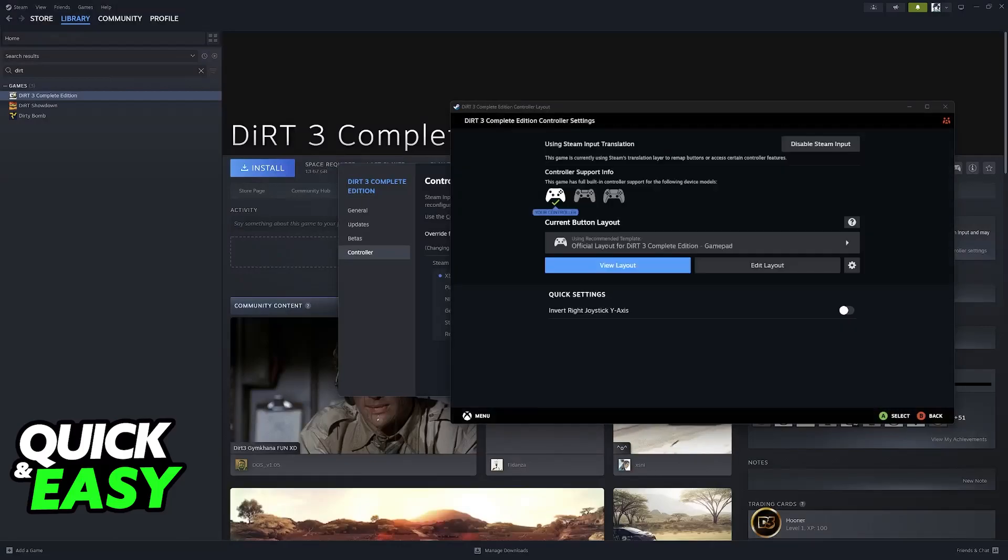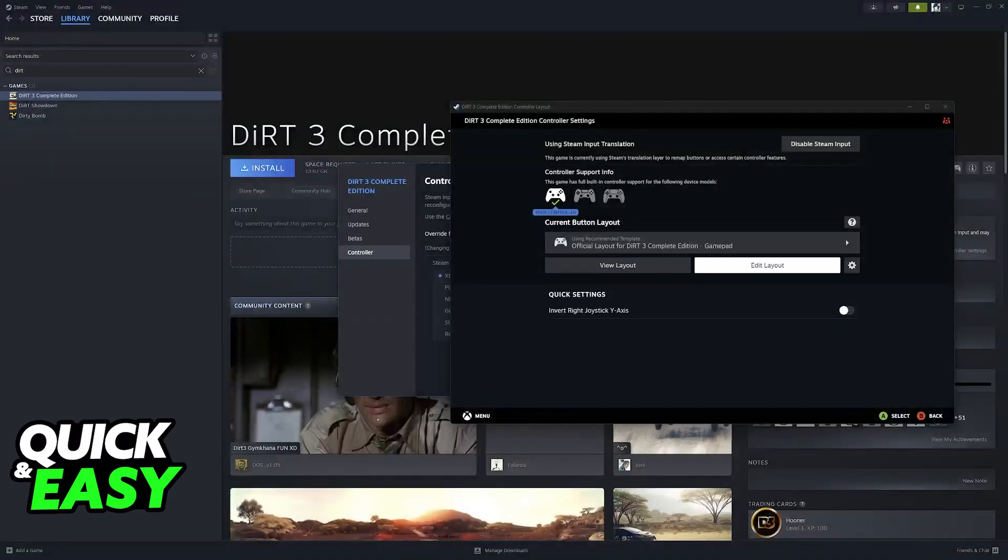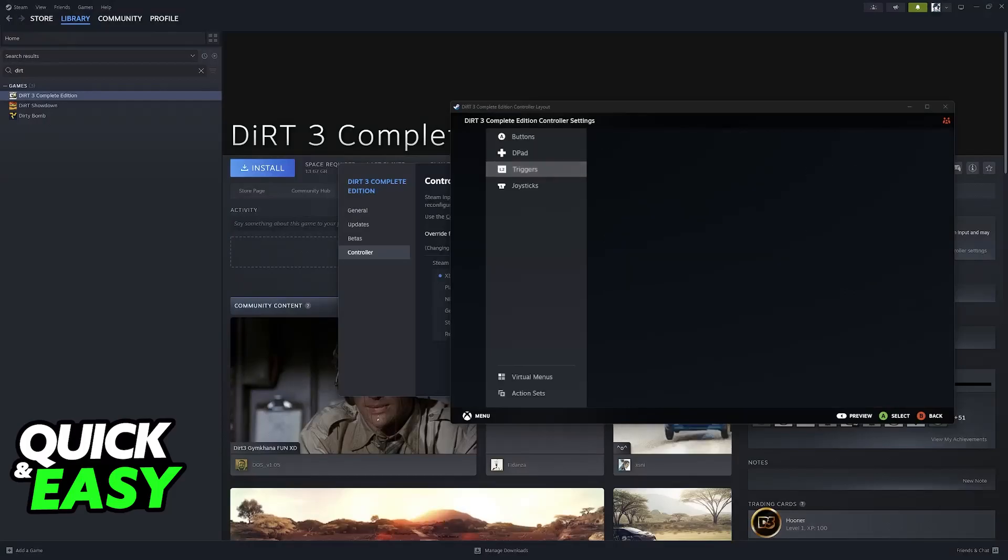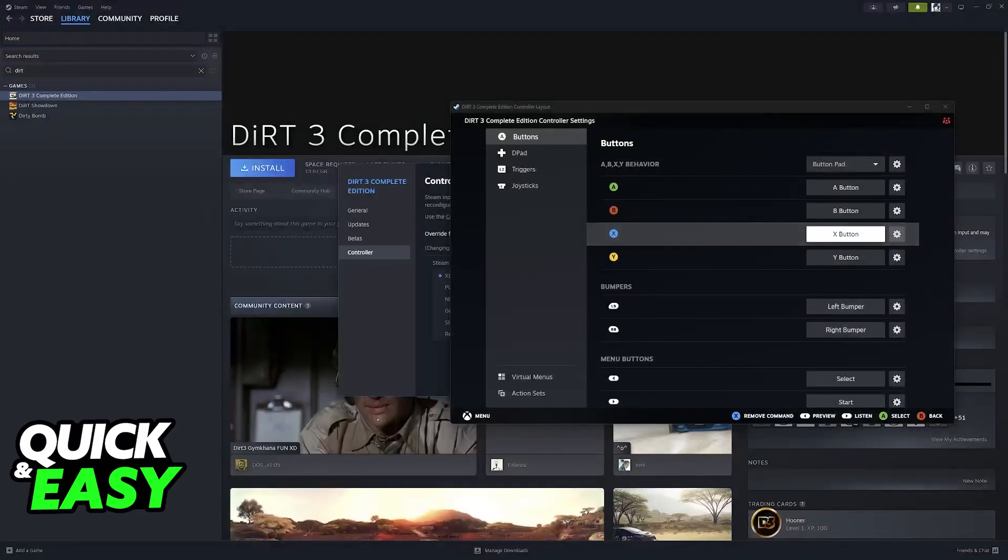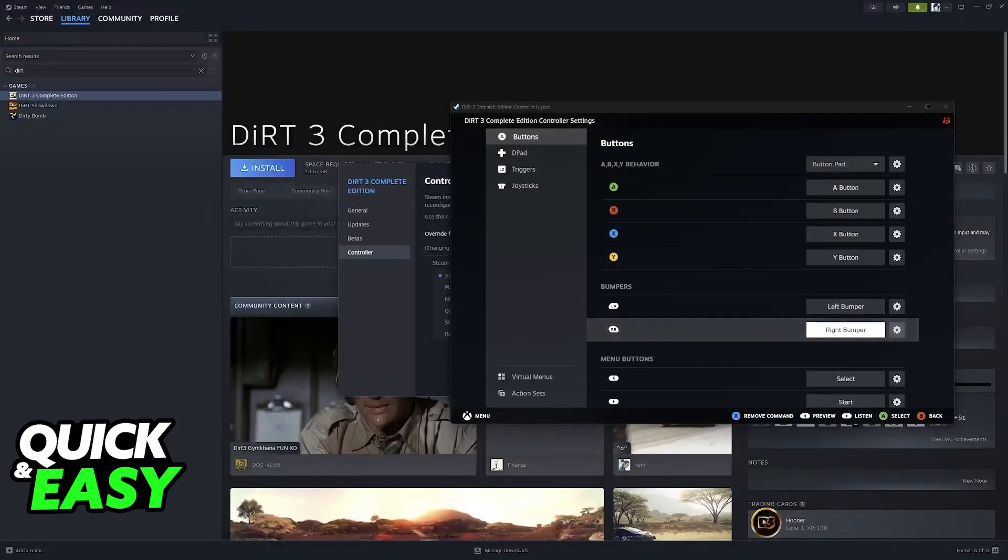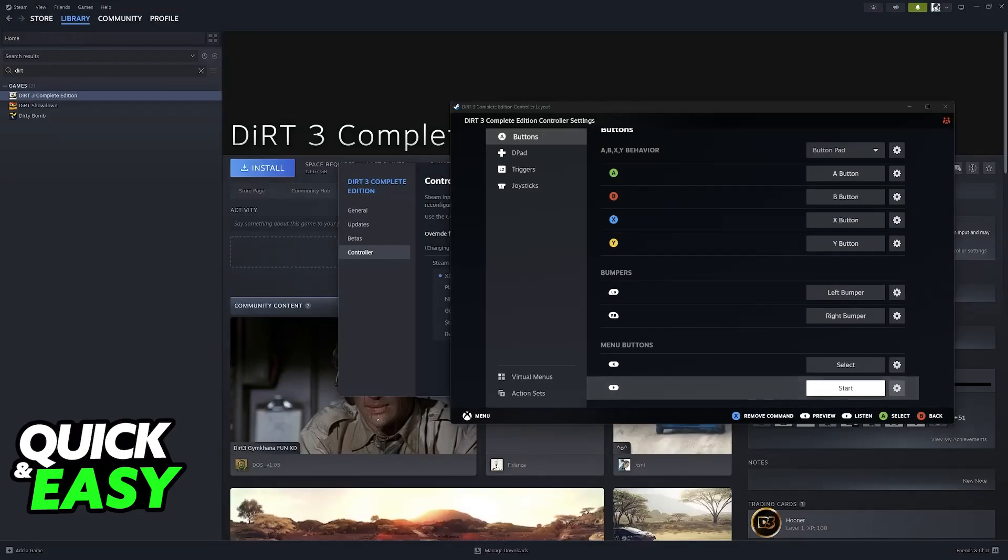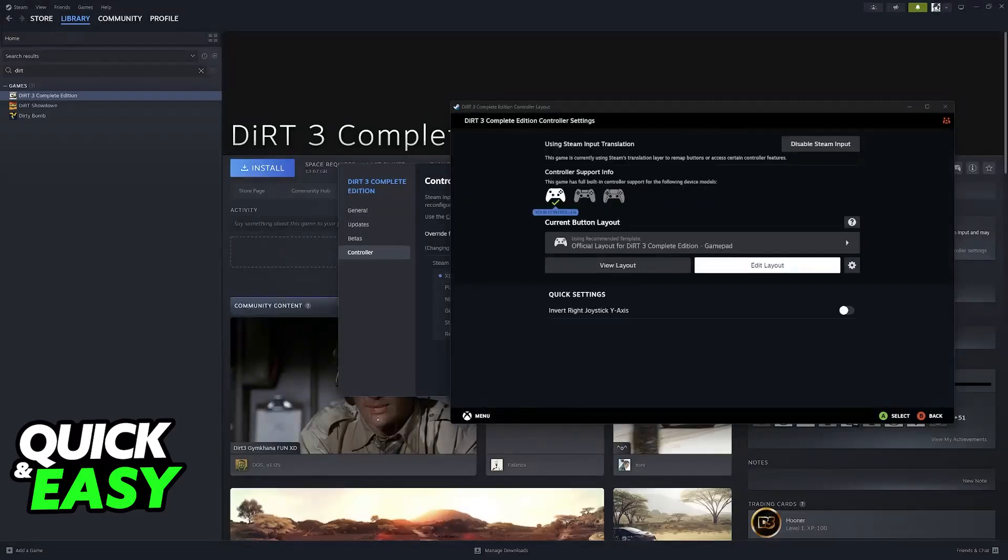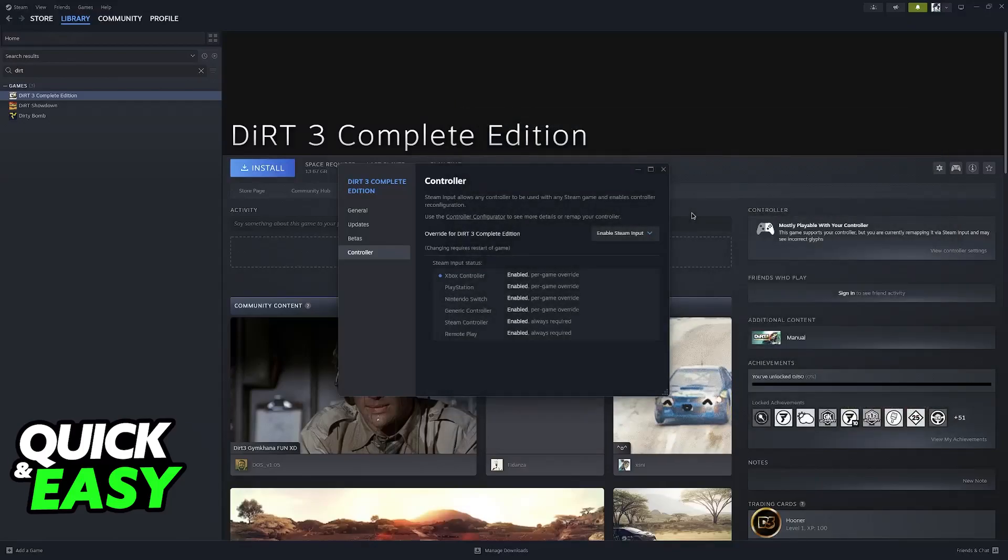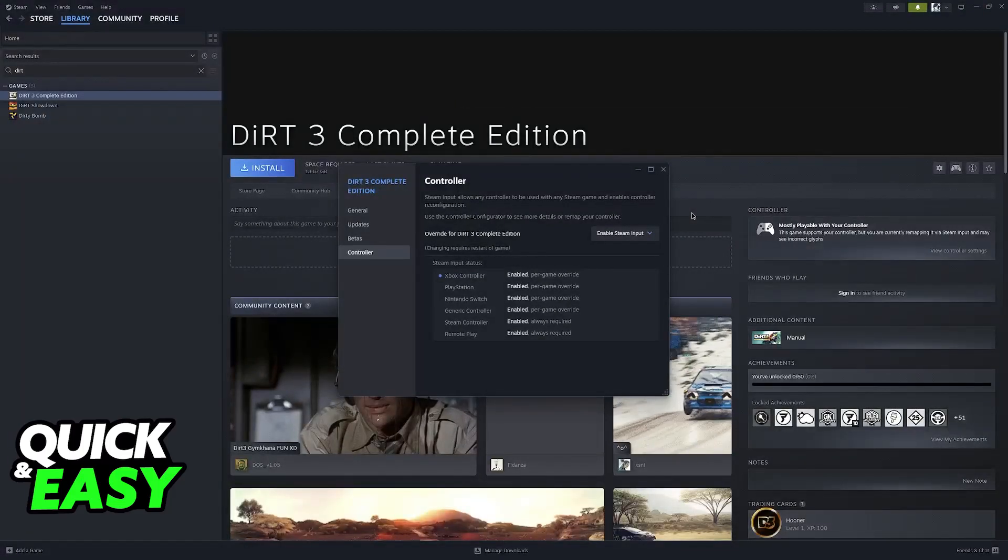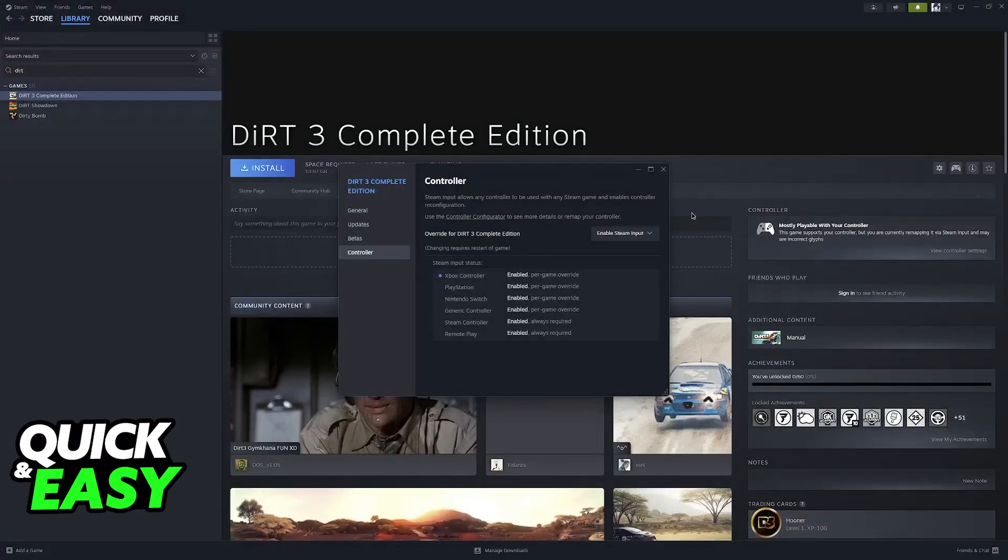You can already use your controller, and you can even make your own by customizing all the binds. Once again, I'm using an Xbox controller, but the method is exactly the same. Once you're done with this, just start the game, and as long as Steam Input is enabled, it'll work natively when you run the game through Steam.